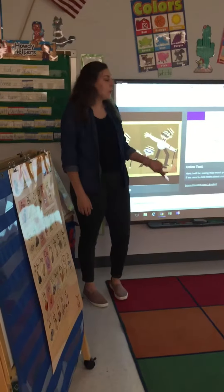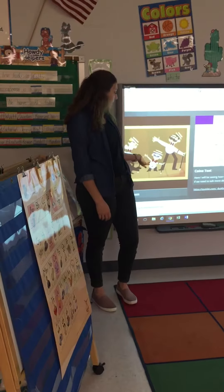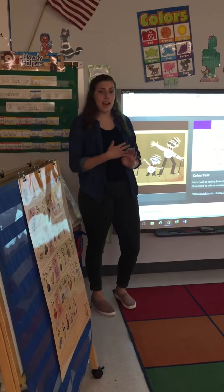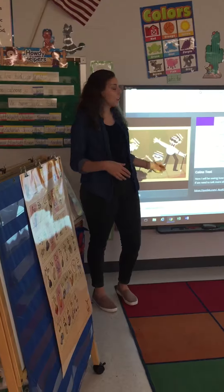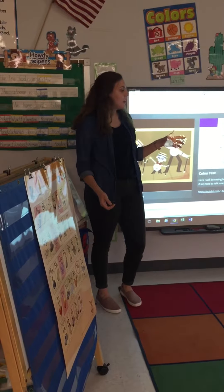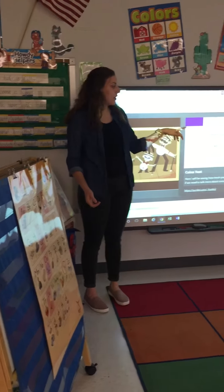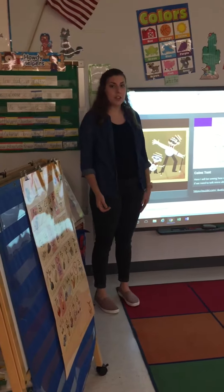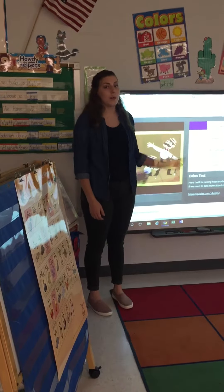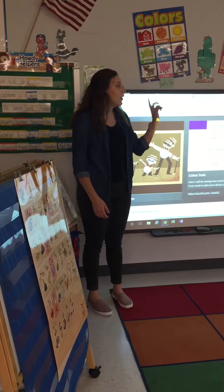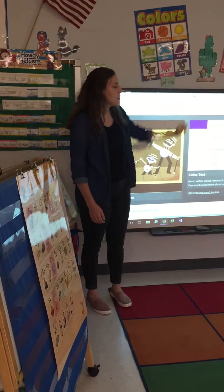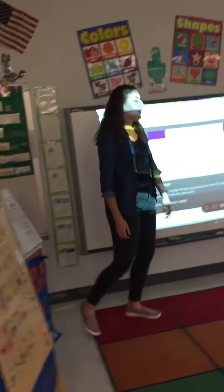Okay, so Monday we watched the video going over the faces and values of each coin, and then yesterday we read the book Counting Change, and now we're going to review. So we're going to start over with the faces and how much they are and what they are.